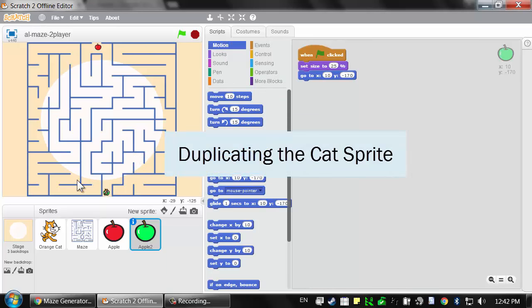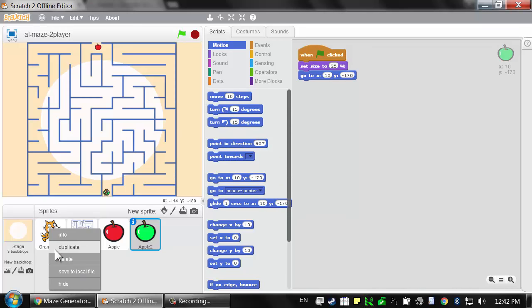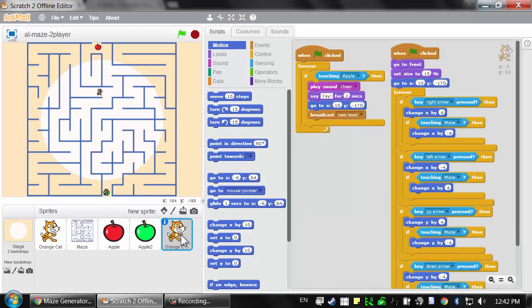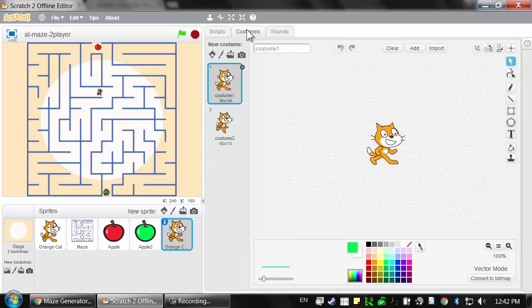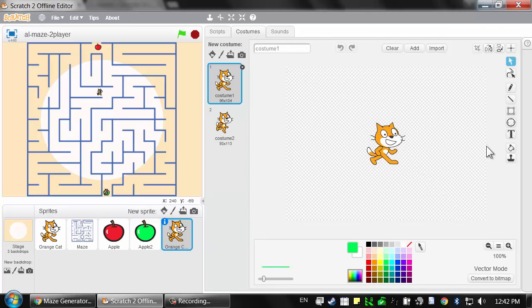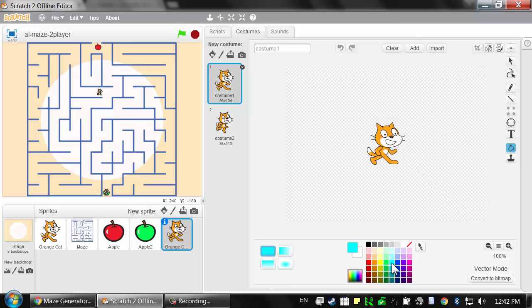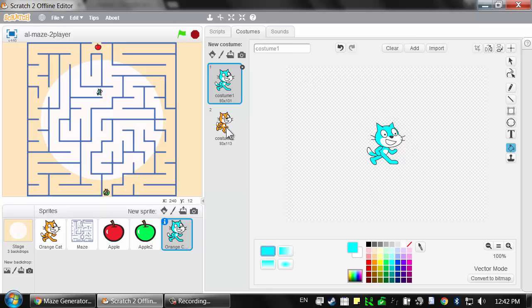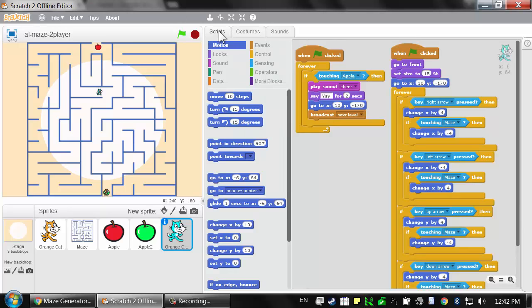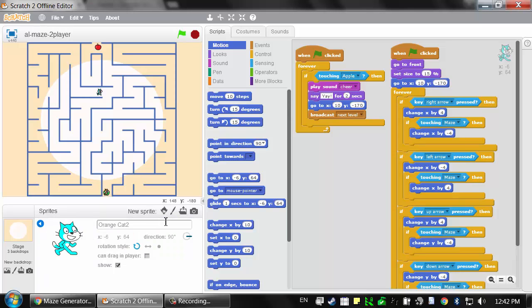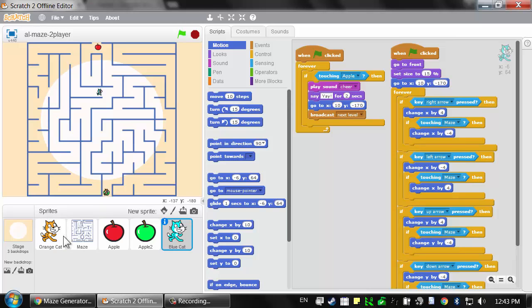Next, we're going to create a second cat for the second player. Right click on the orange cat and select duplicate. This will create a sprite named orange cat 2. Let's repaint this. Click on the costumes, then click on the paint bucket tool. Let's make this a blue cat. I'm going to select this blue color and click on each of these orange parts in the cat's first costume. We won't need to change the second costume. It's still named orange cat 2, so I'm going to click on the eye button to open its info panel and change this to blue cat.